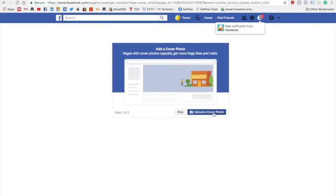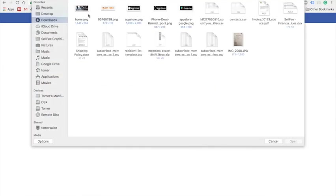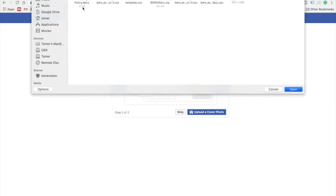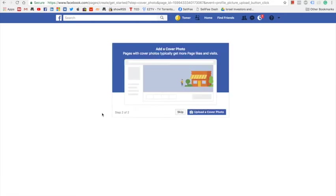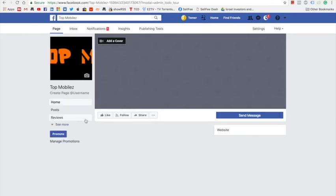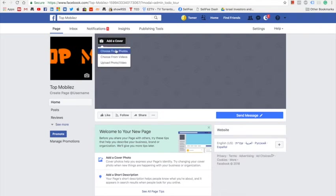Now we need to upload a cover photo so I'm going to select the banner I've downloaded from my page. If it doesn't work, upload your photo again.